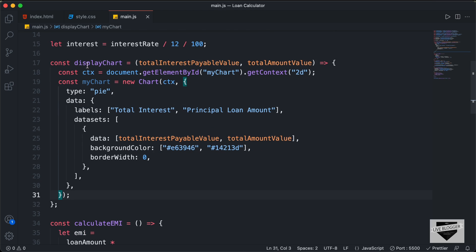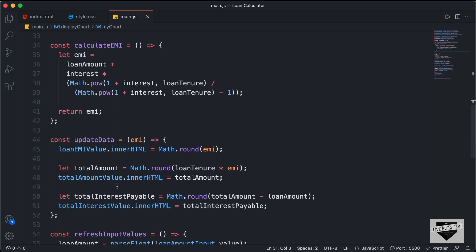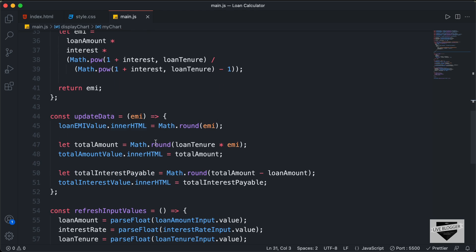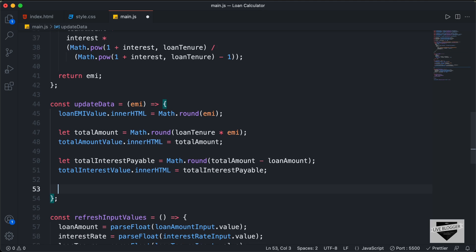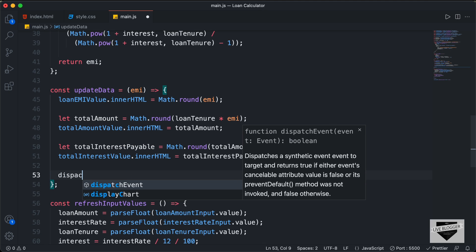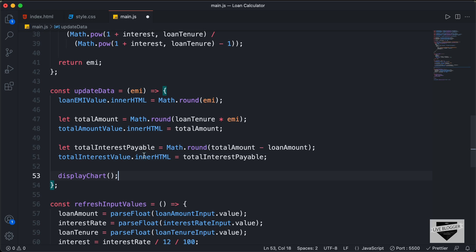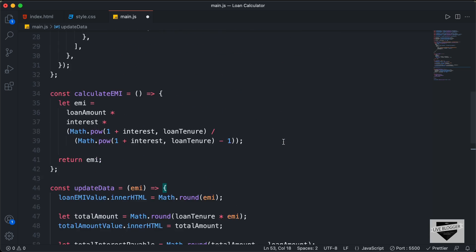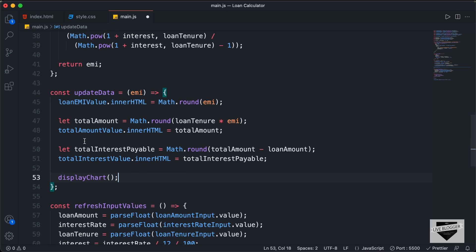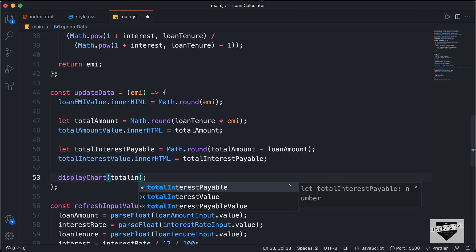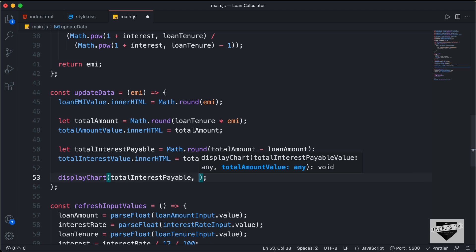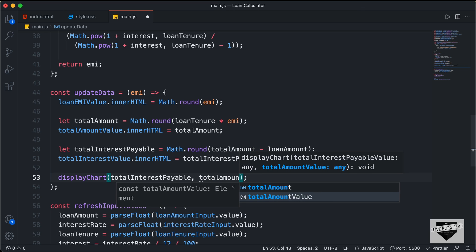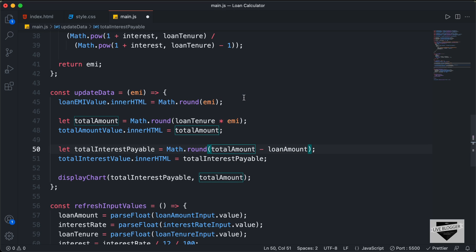Now the next thing we need to do is call the displayChart function. Let's scroll down and call it inside the updateData function. I'll type displayChart, and we need to pass two variables: the total interest payable and also the total amount. Let's scroll down — here we can see totalInterestPayable, so I'll pass it, and I'll also pass totalAmount.